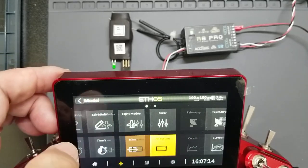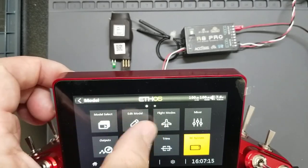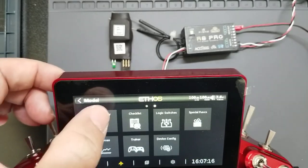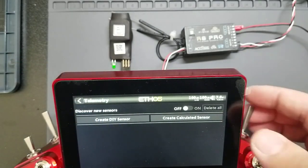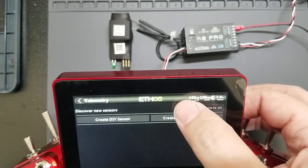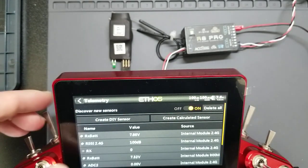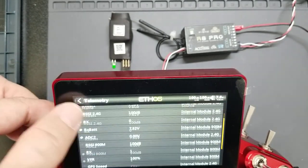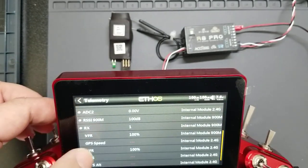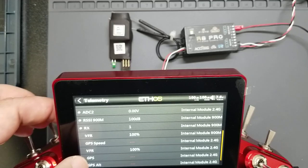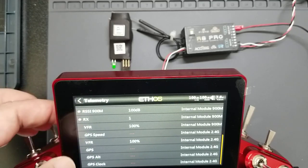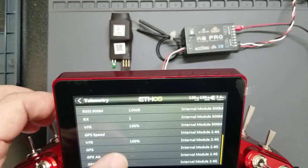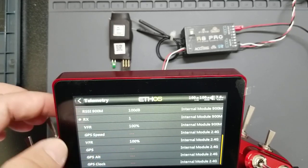And next thing is you go to the telemetry tab and discover your sensors. Most people are familiar with this step already. So you need to have your GPS sensor here.